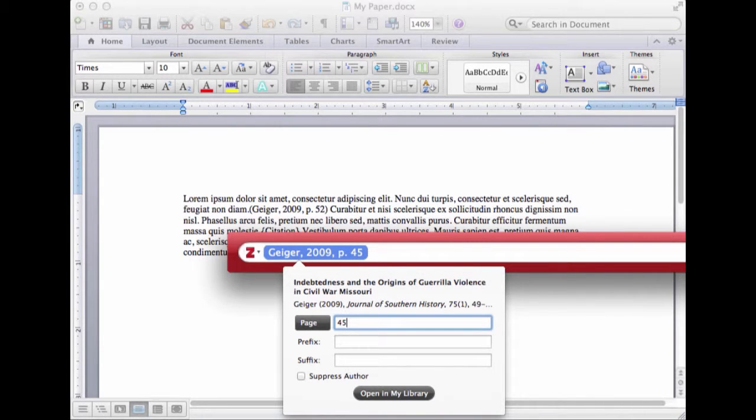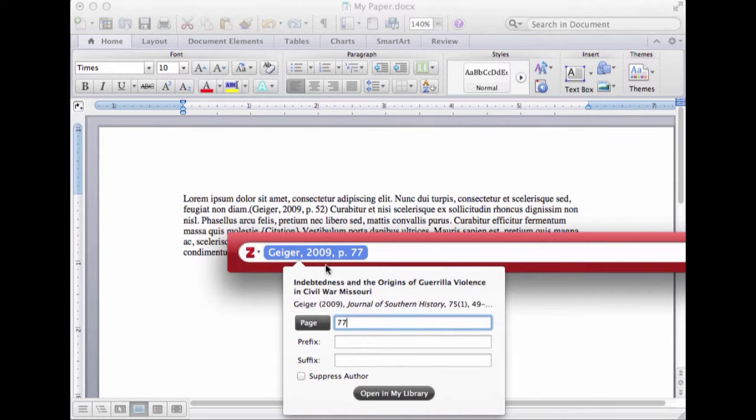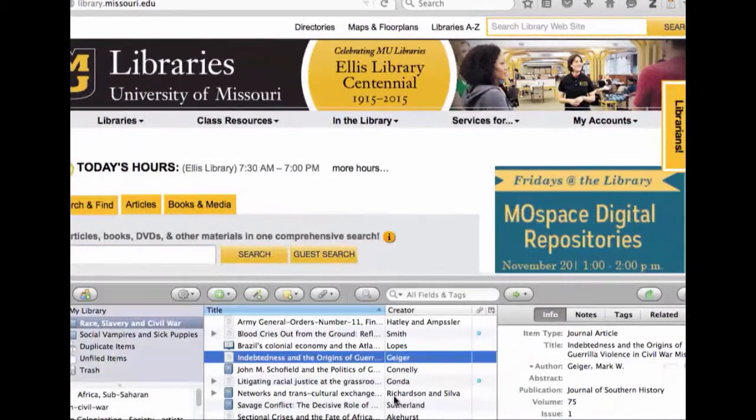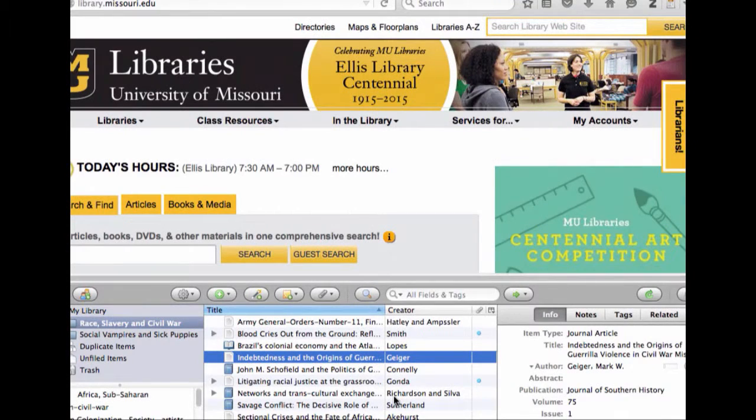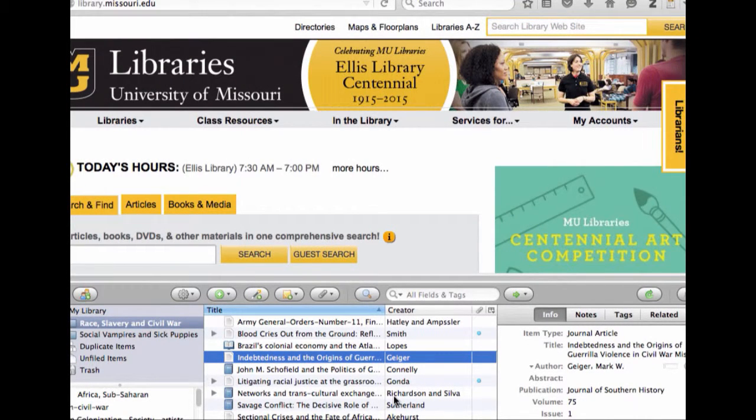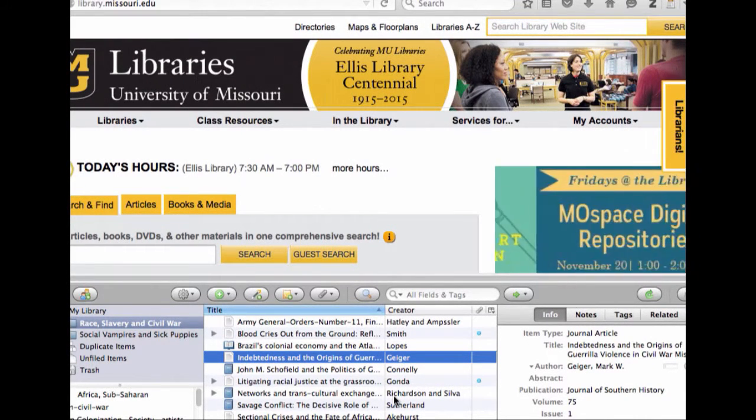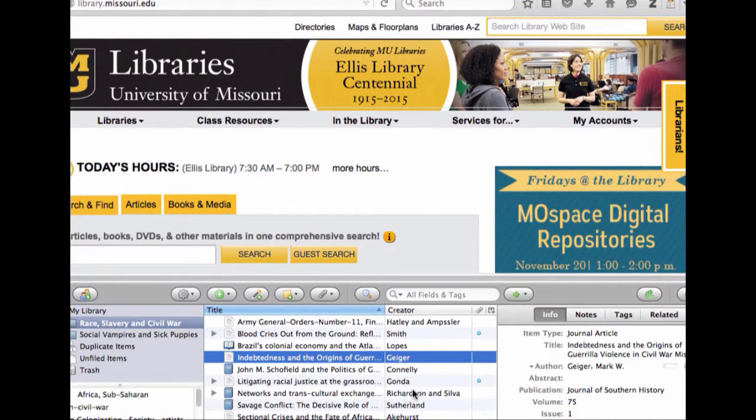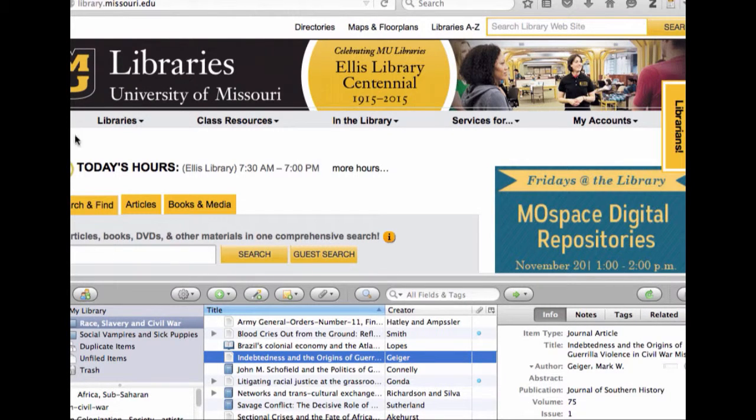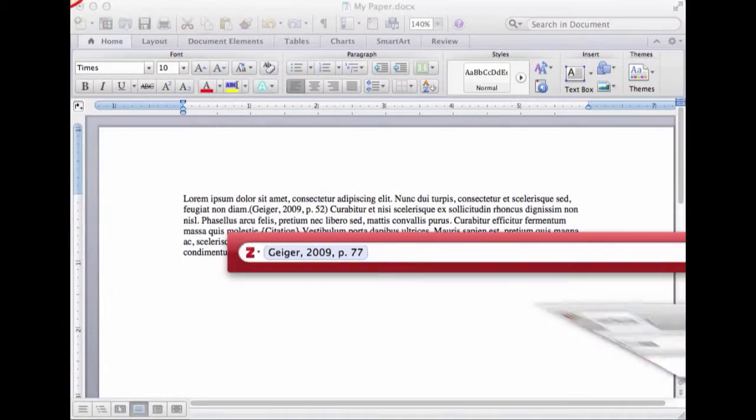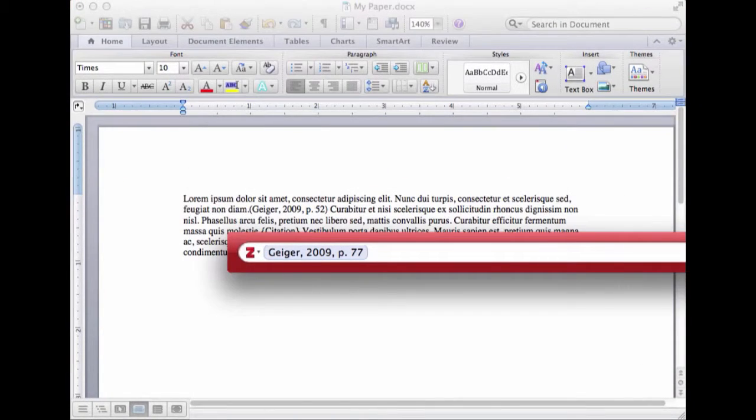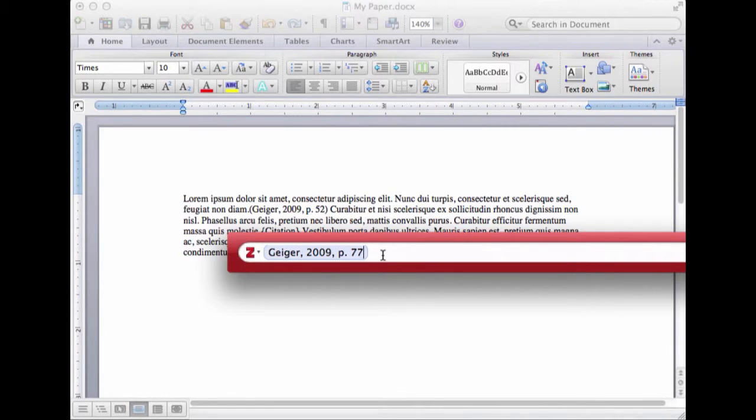I click that one. I'm going to cite that one and not suppress the author. Whoops, I did not mean to open in my library. You see a button, then you just click it. So I'm going to minimize Firefox. There we go. Back in here, I'm not going to open in my library.